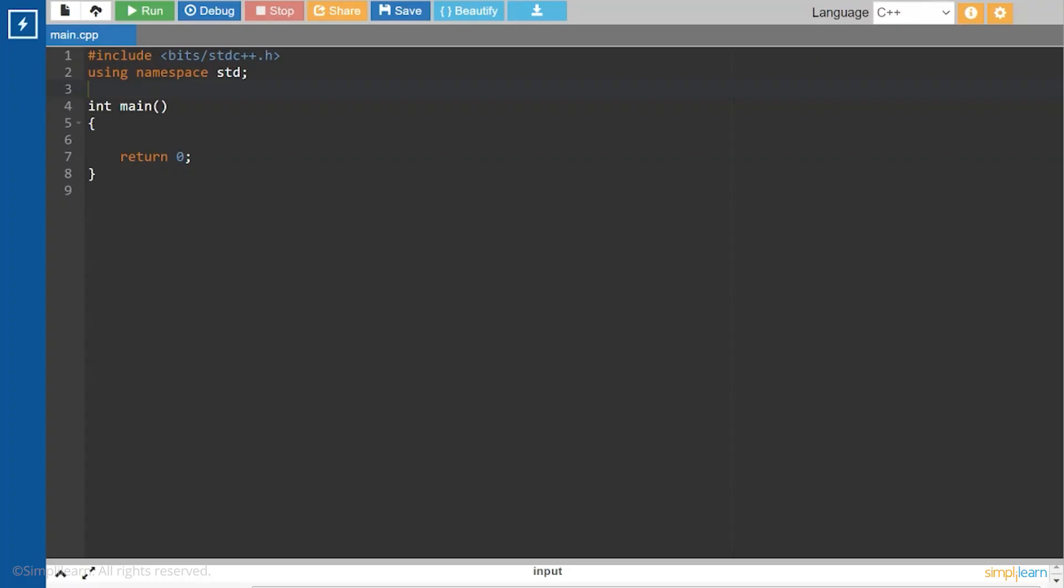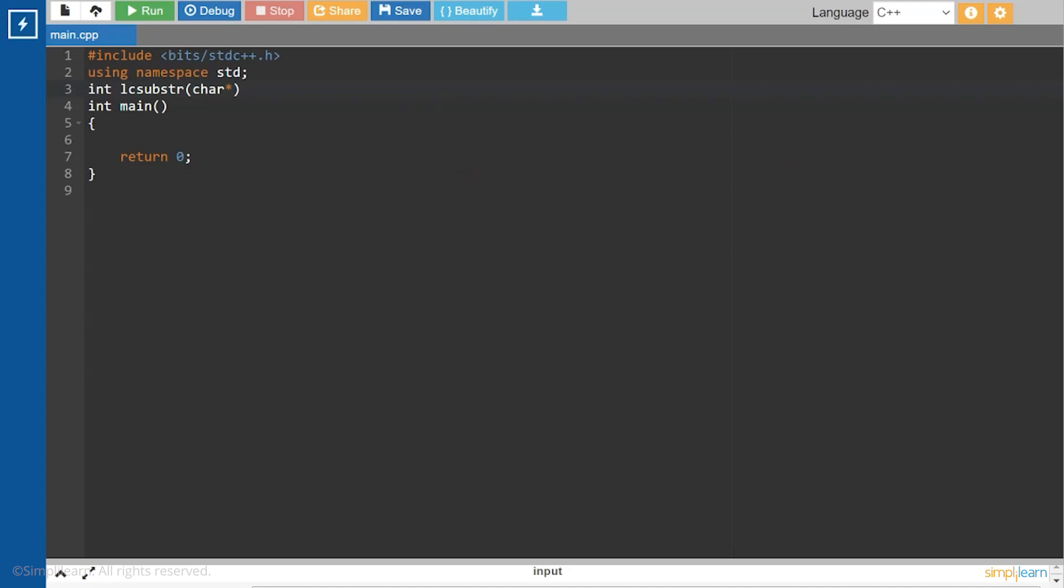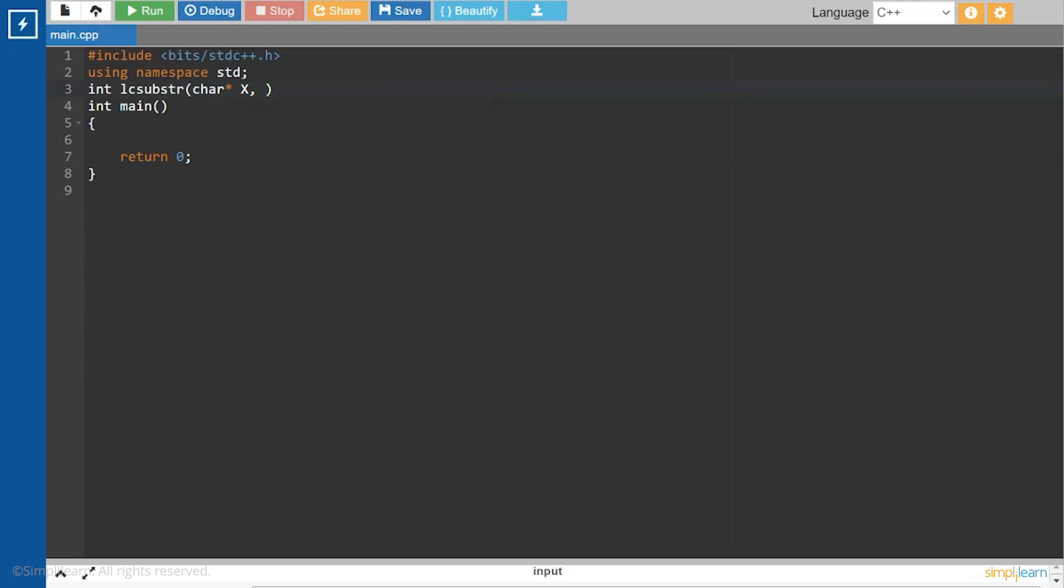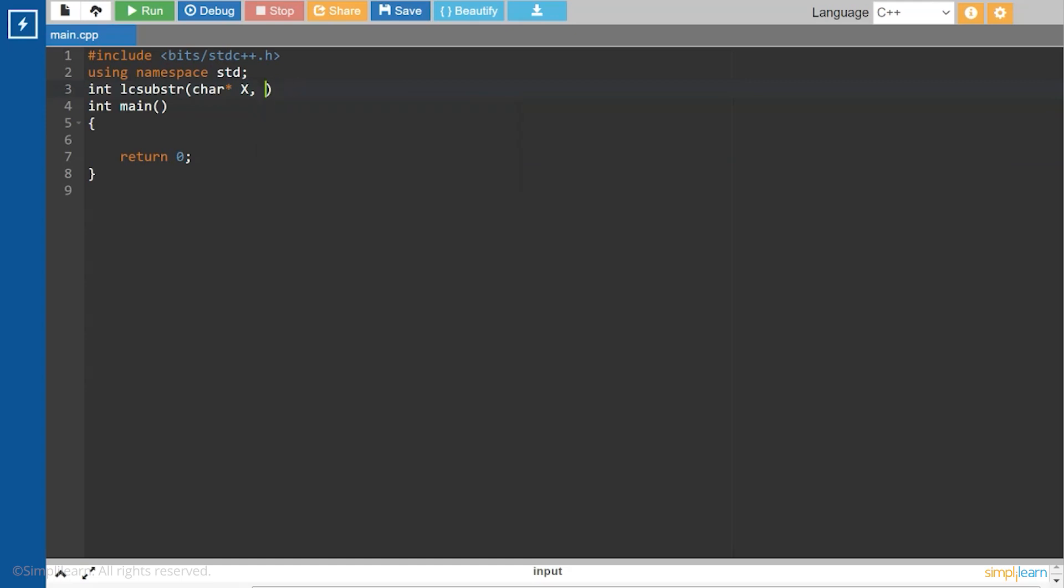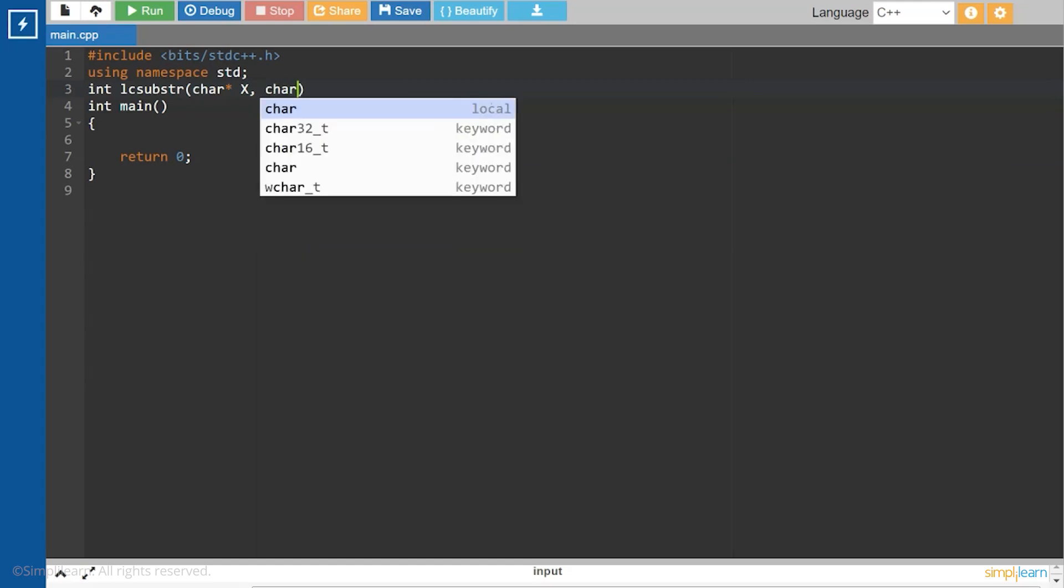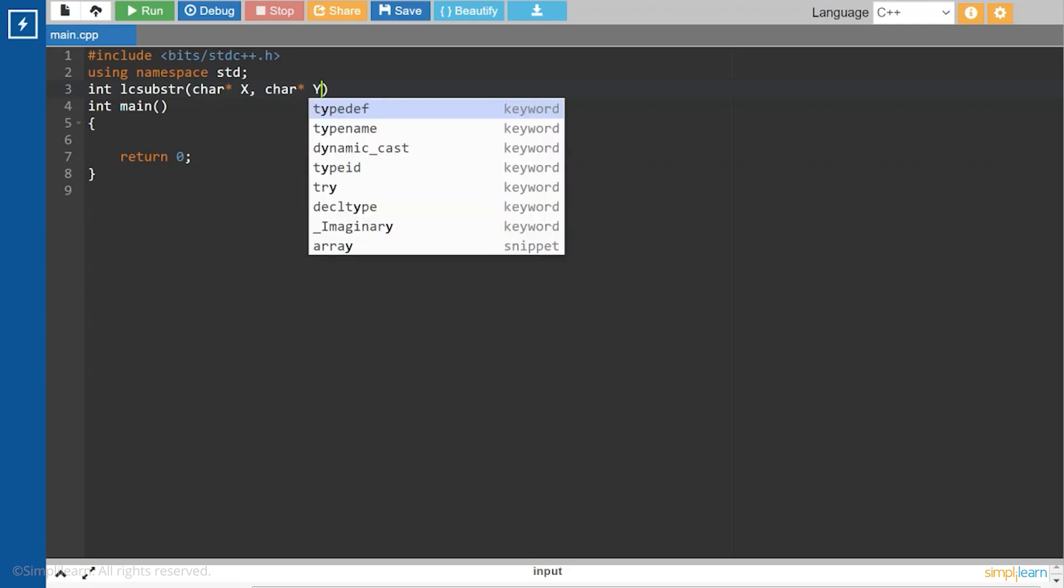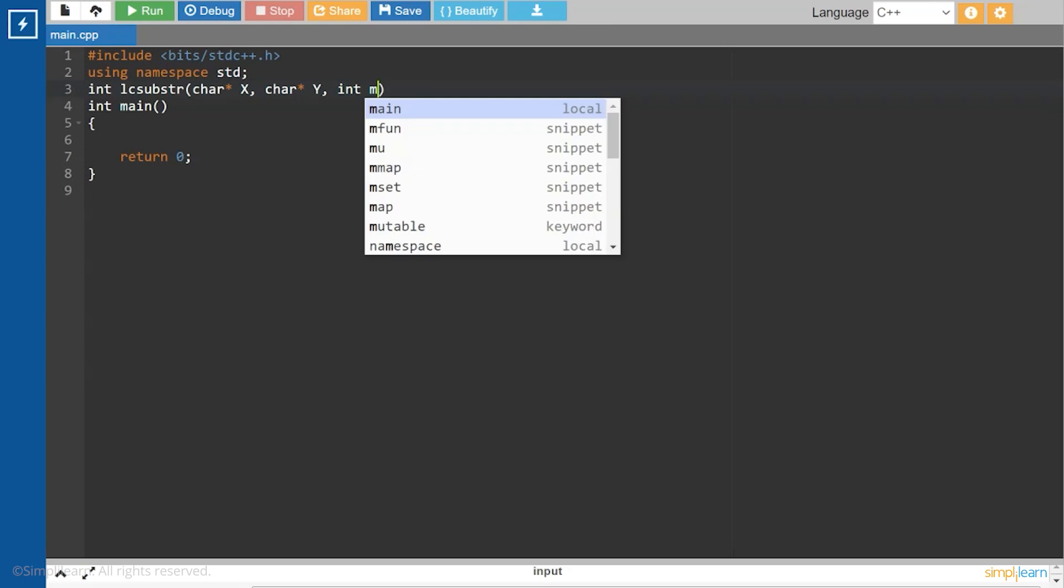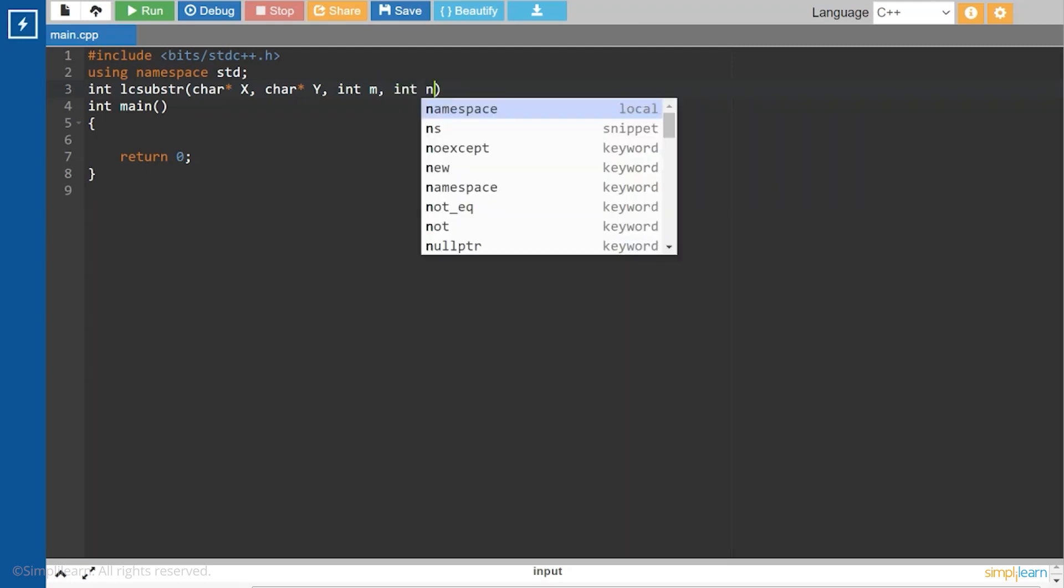We will start with a function that will return the length of the longest common substring of a string x and y. lc sub str has arguments char pointer x, character pointer y, int m the size of the first string x, int n this will be the size of the another string y.